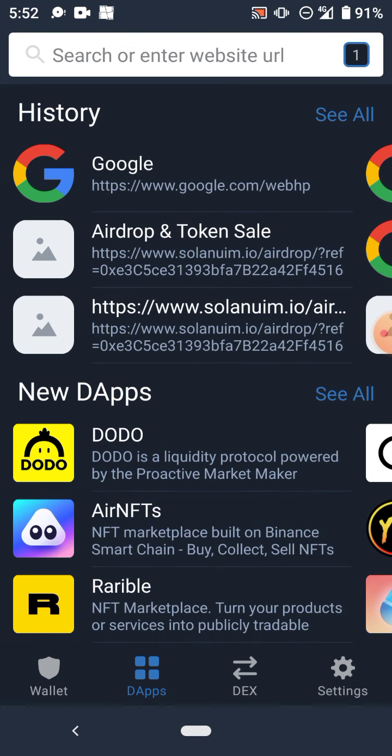This is what you do: you click on the Apps. When you click on the Apps, in this place that says 'Search or enter website URL', you're going to paste the referral link.